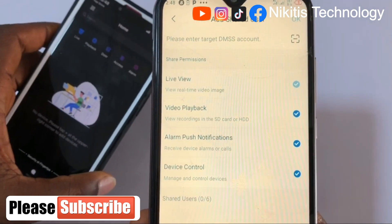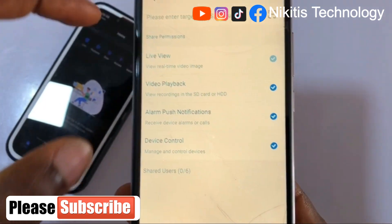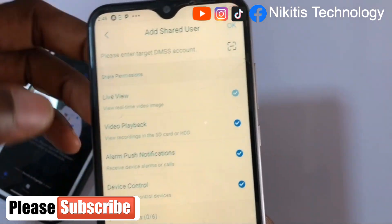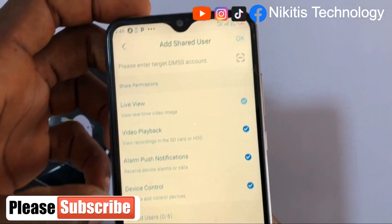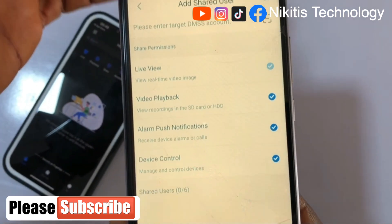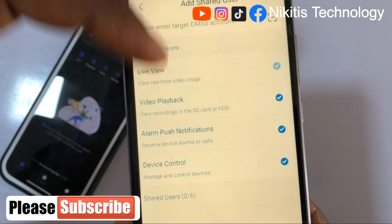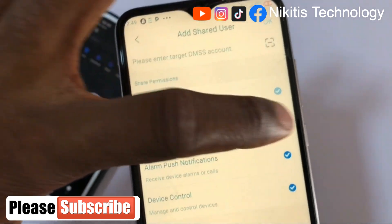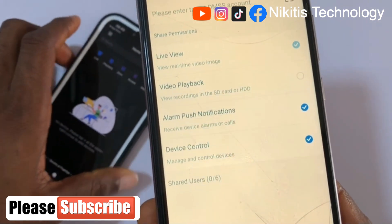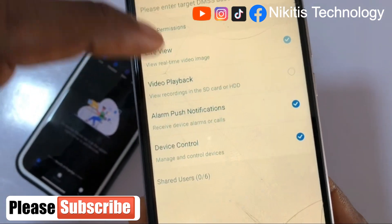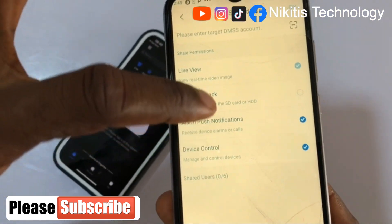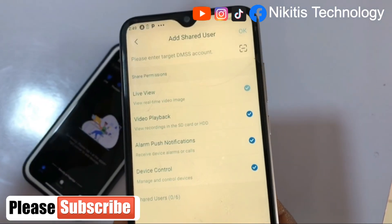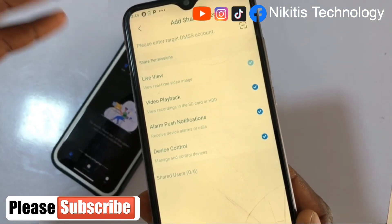The account used to create this DMSS is the one I'm going to input here. Under 'Share Permission,' the live view is always automatically checked — anybody can see the live view. The video playback, alarm push notification, and device control are optional. If you want a restriction — maybe you don't want the person you're sharing with to view the playback of your videos — you uncheck that option. In this video, I am going to allow access to every option here.